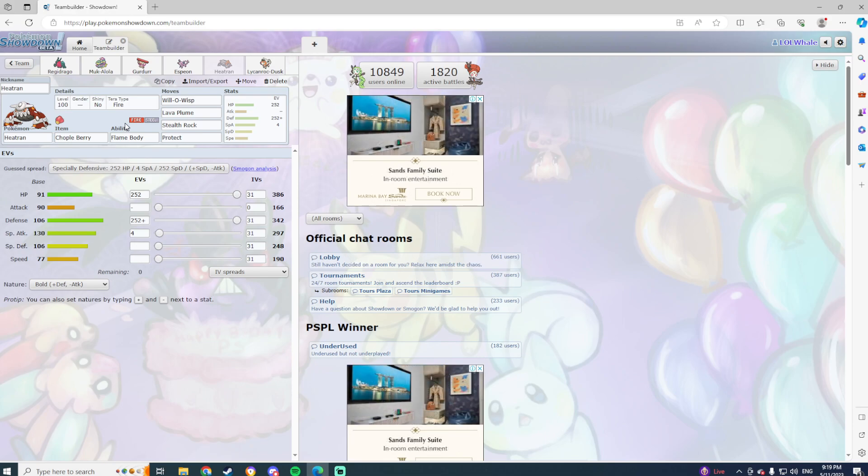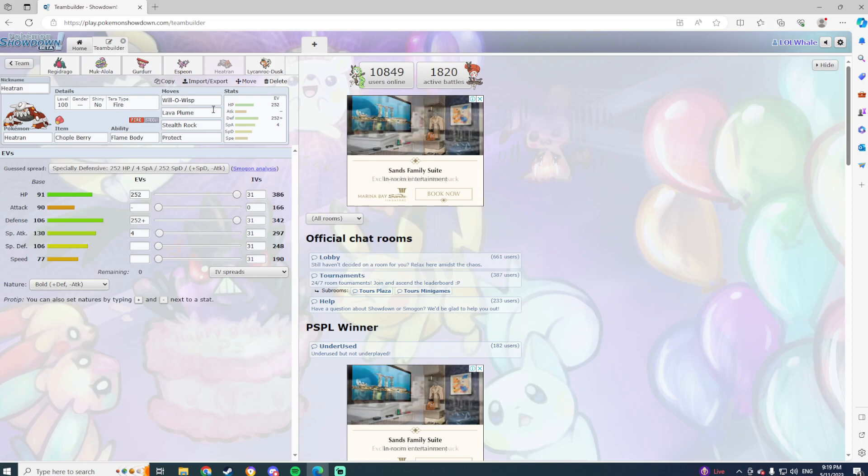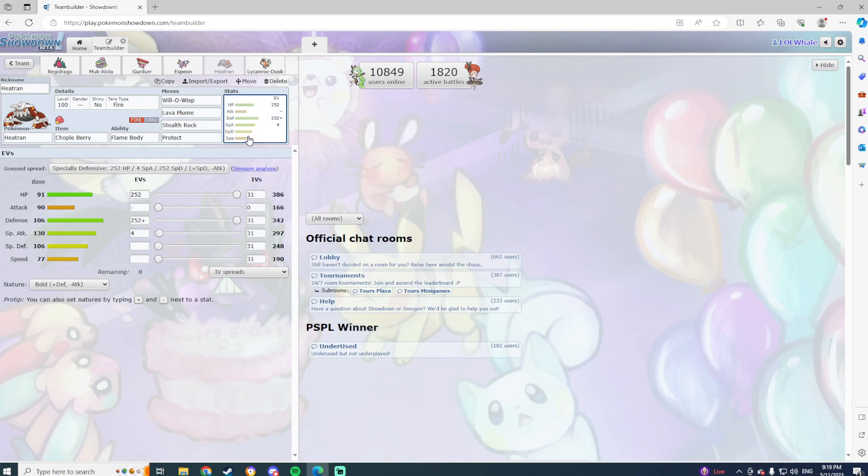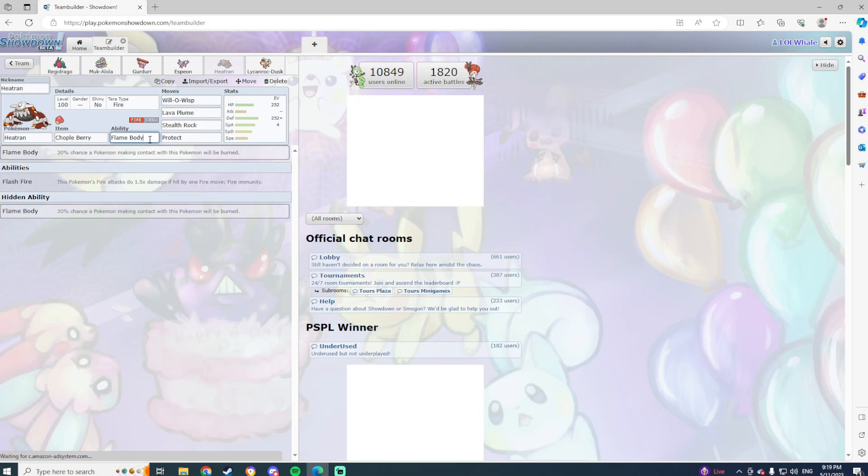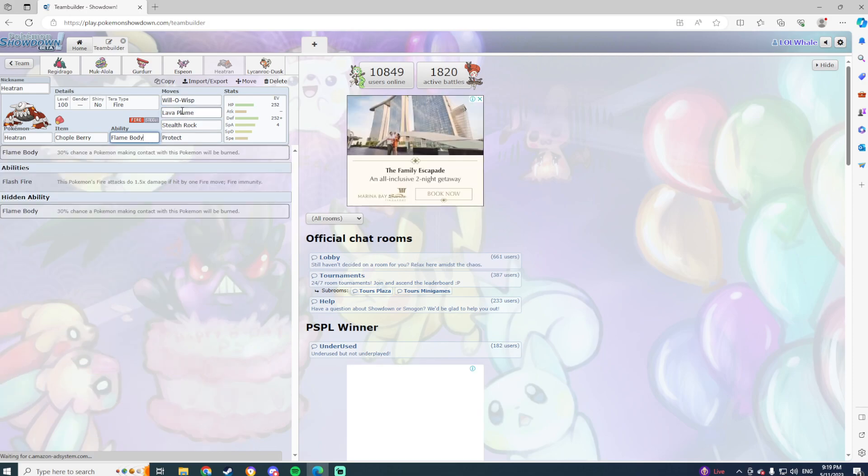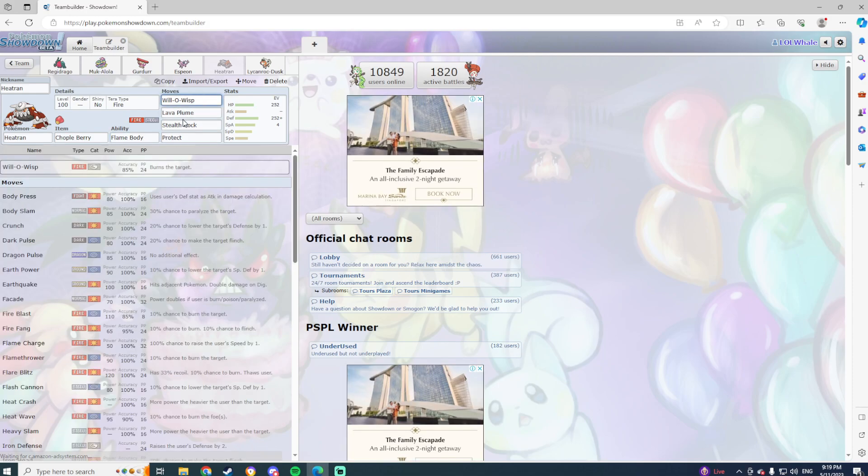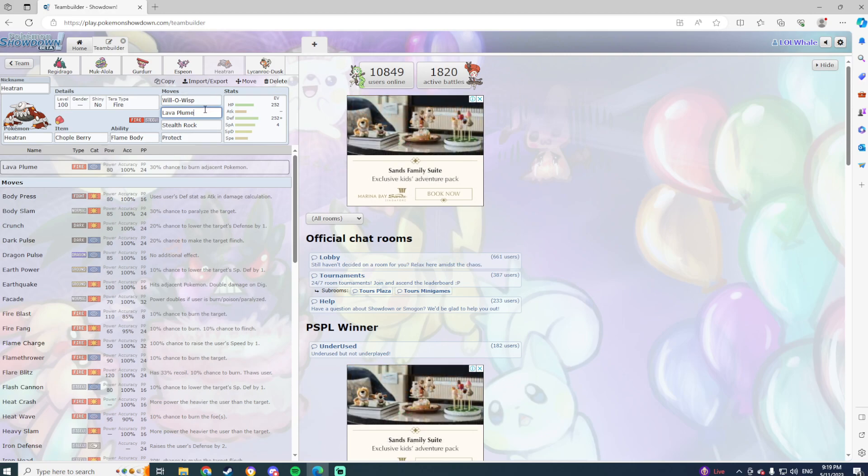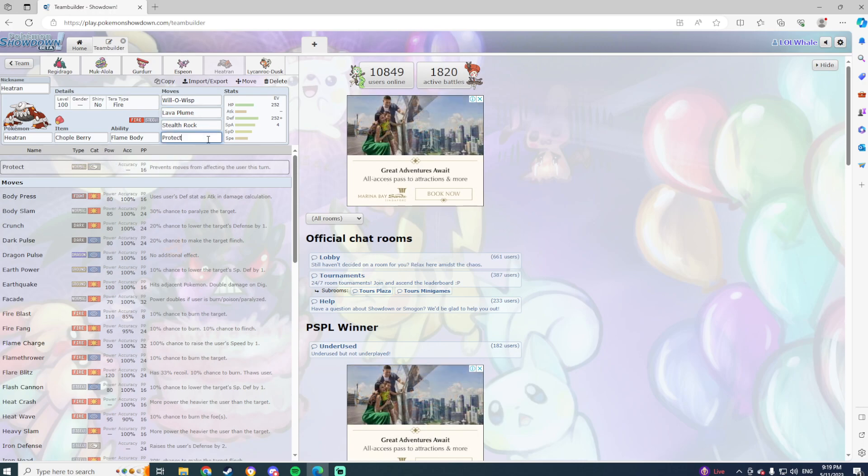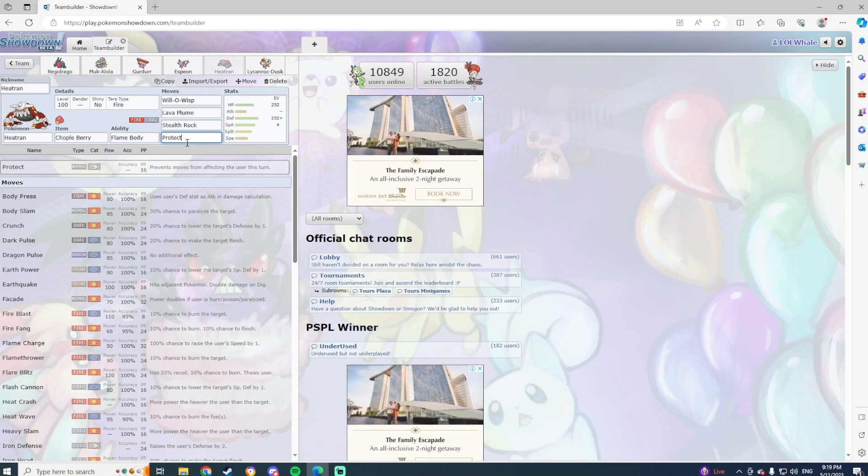So I've gone with obviously Choice Scarf Espeon with Draining Kiss, Psychic, Thunderwave, Dazzling Gleam, Tera Psychic, so that I can just fire high-power Psychics off at everything. There's obviously King Gambit is there, but I don't see a point in terraing into either one of those. I can't have, I have changed my terra type for next week to be a week six, apparently it's when it's active, which is interesting.